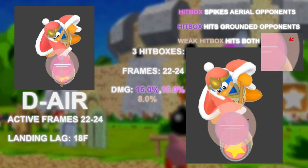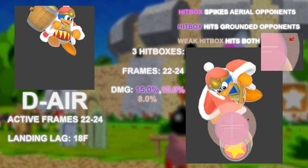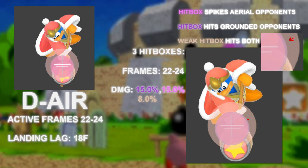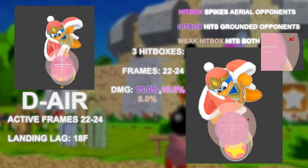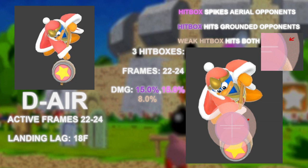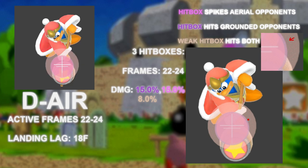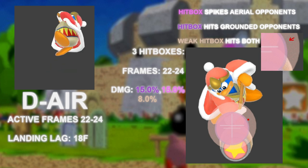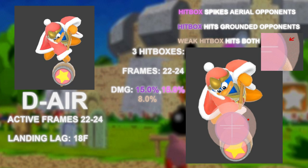Dare is actually 3 hitboxes and will be the first move that we have explored to have sour spots out at the same time as the sweet spots. This is where the overlapping hitbox priority by ID number takes effect.